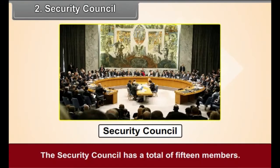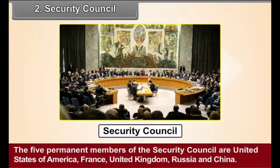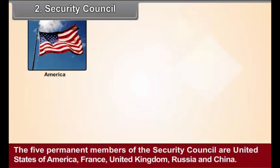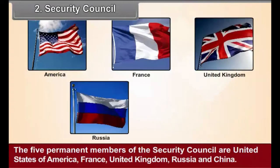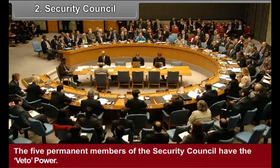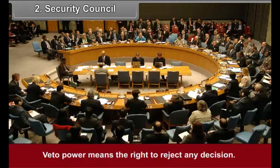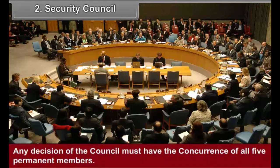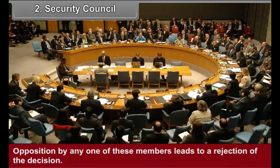The Security Council has a total of 15 members. The 5 permanent members are the United States of America, France, United Kingdom, Russia, and China. The remaining 10 non-permanent member countries are elected from among the other member countries for a period of 2 years. The 5 permanent members of the Security Council have the veto power, meaning the right to reject any decision. Any decision of the Council must have the concurrence of all 5 permanent members; opposition by any one of these members leads to a rejection of the decision.